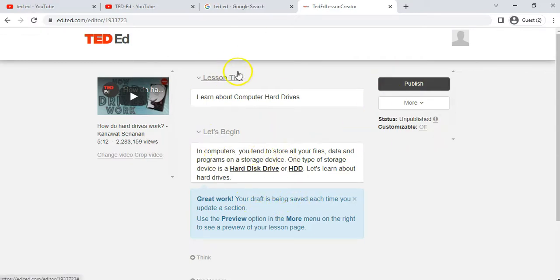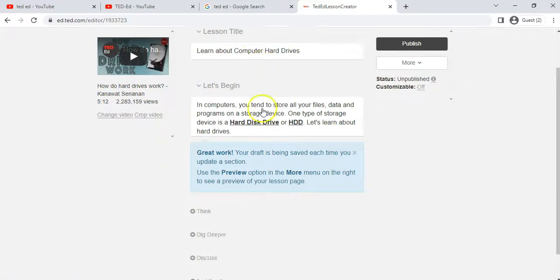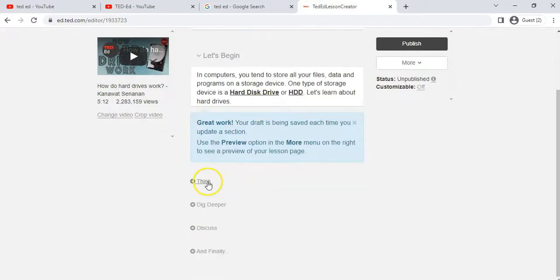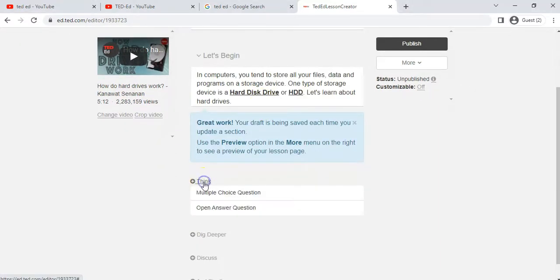The lesson is being saved automatically each time you complete a section — it auto-saves on the website, so there's no need to click save every single time.